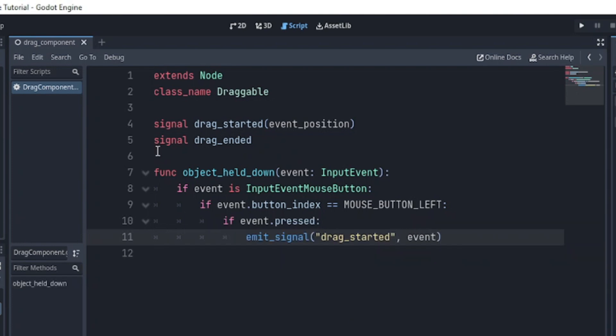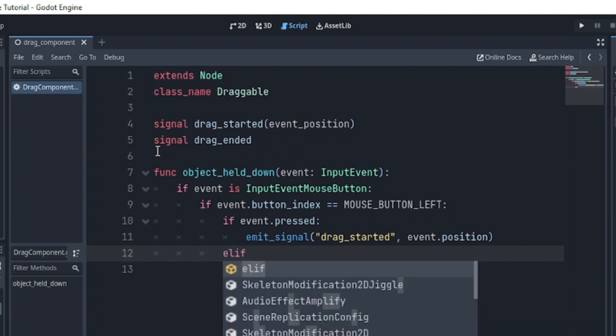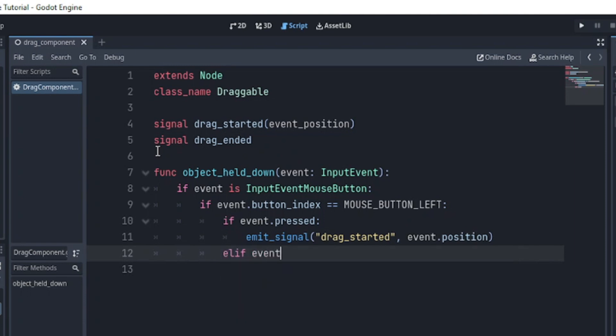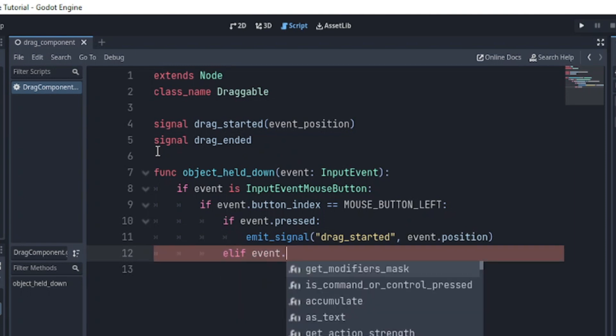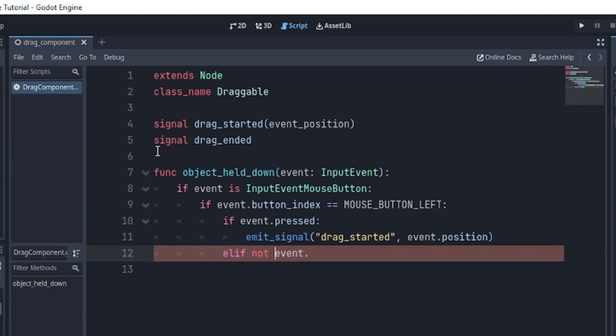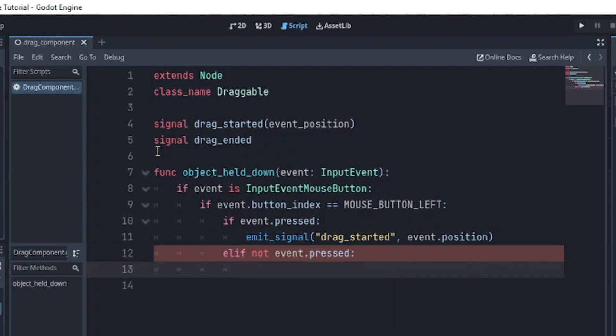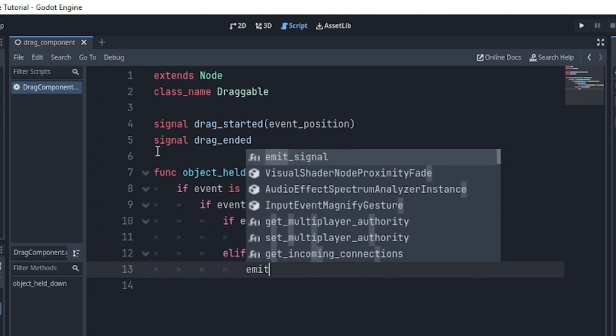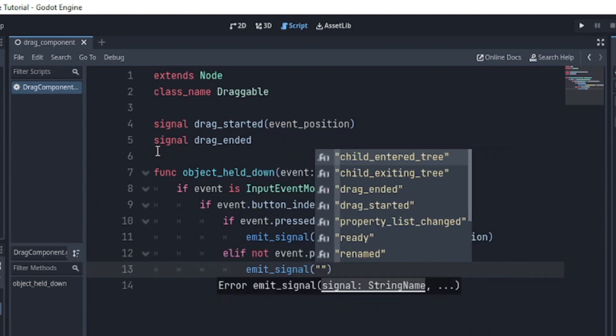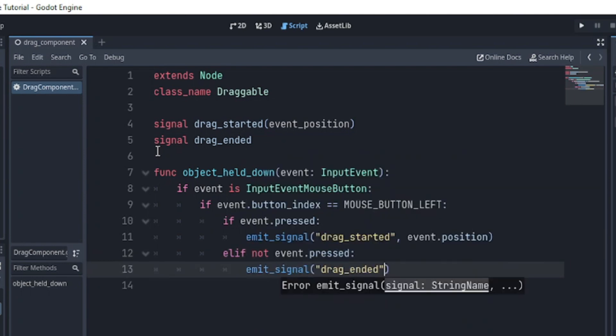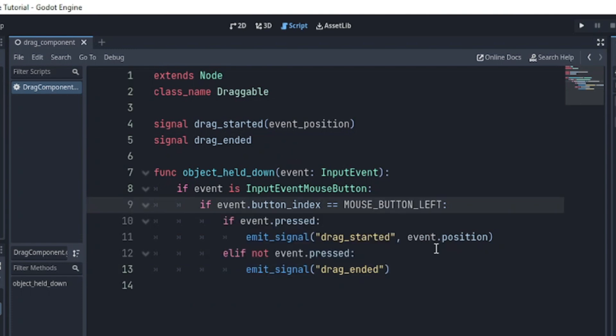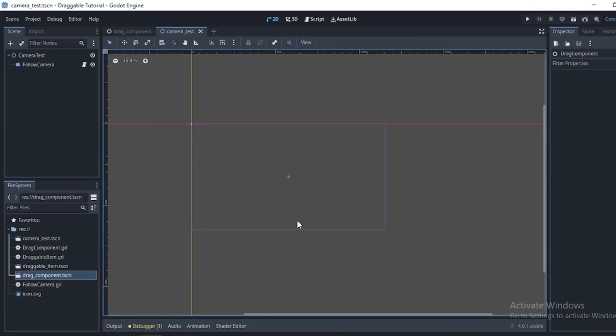Then, if it is not pressed, we emit the drag ended signal. Now, you could make use of an else statement, but you only want to emit the drag ended signal if the event isn't pressed. Both ways are fine in this code.